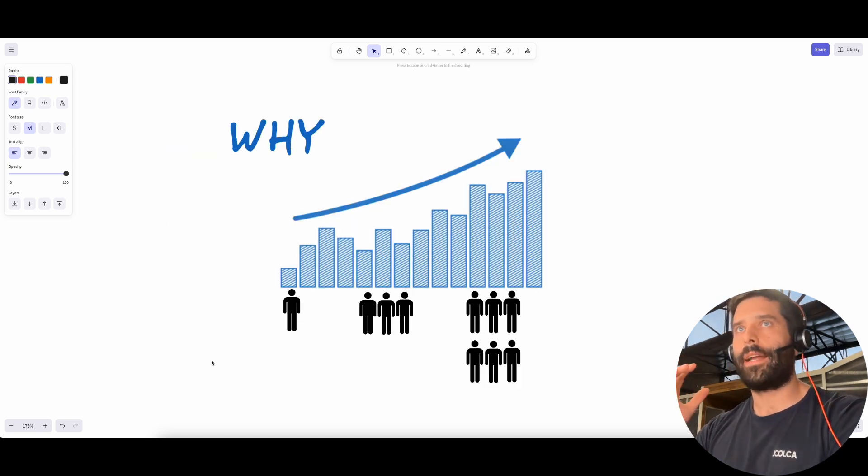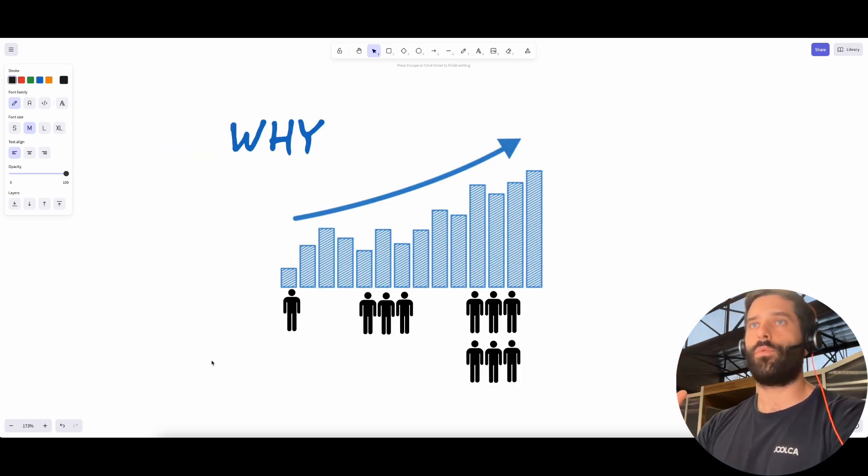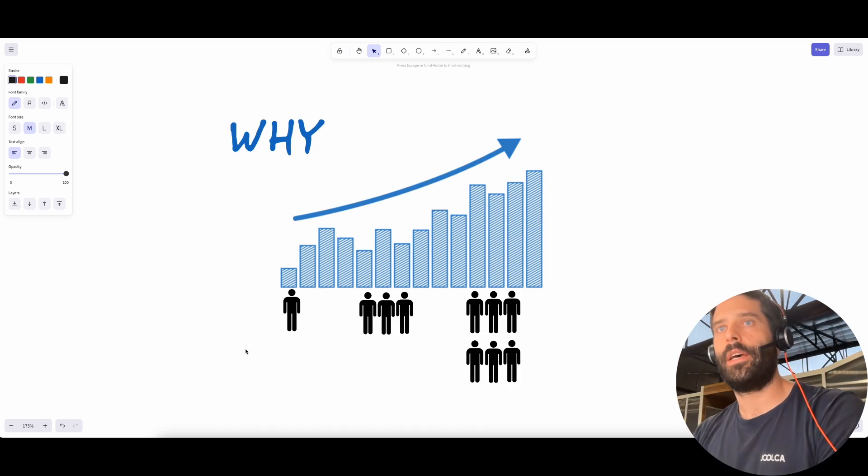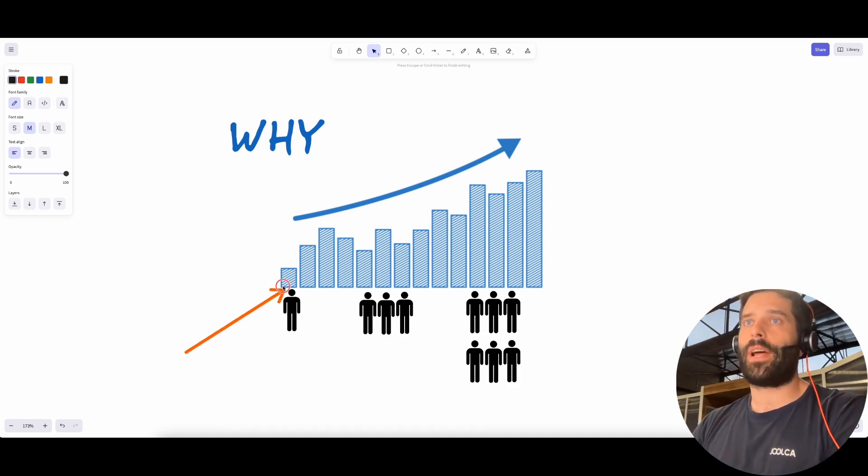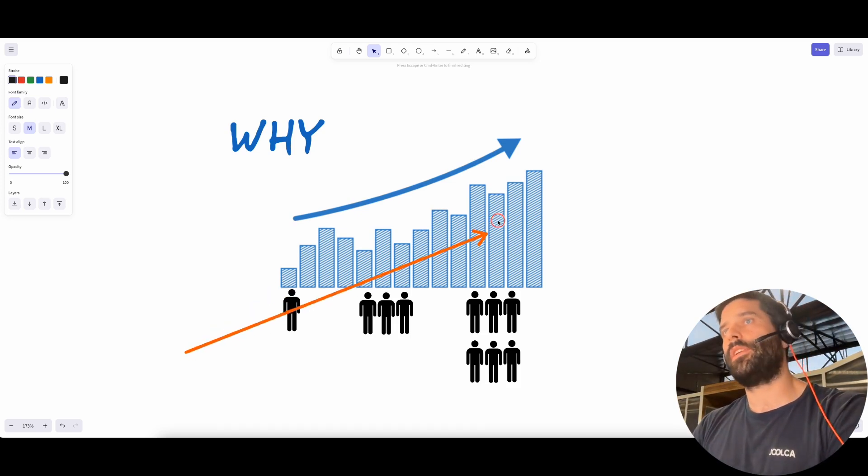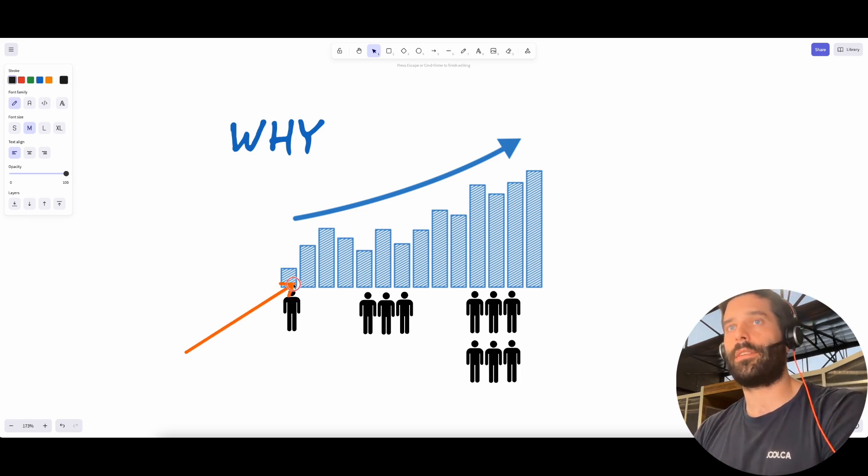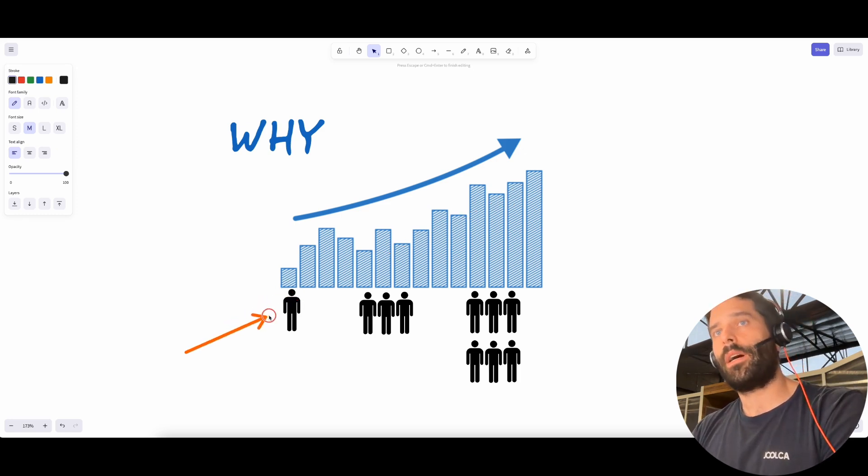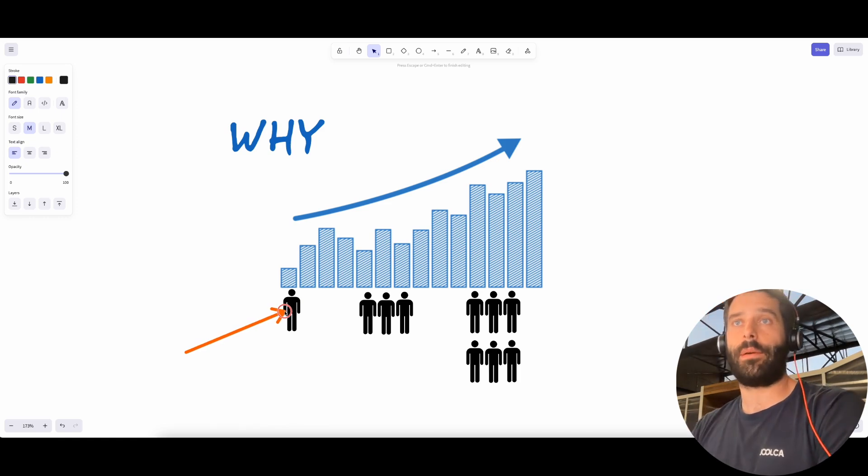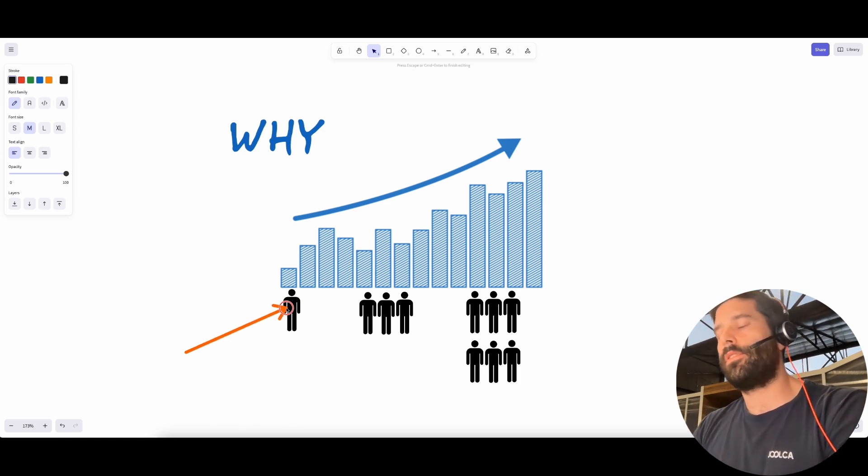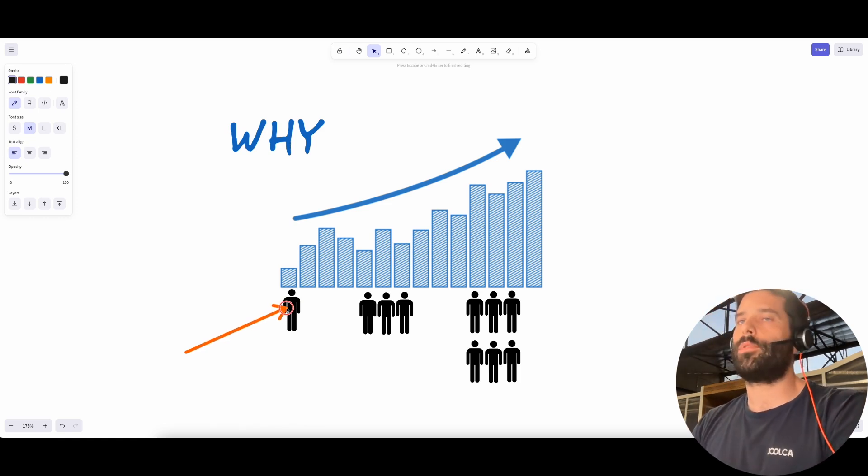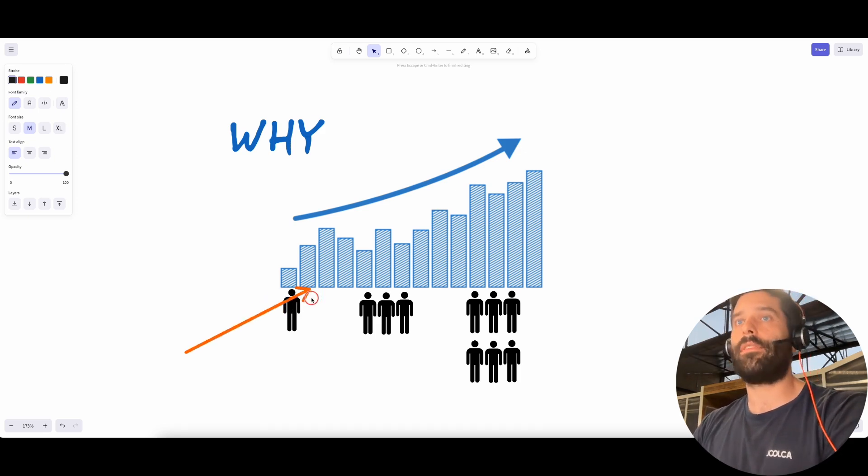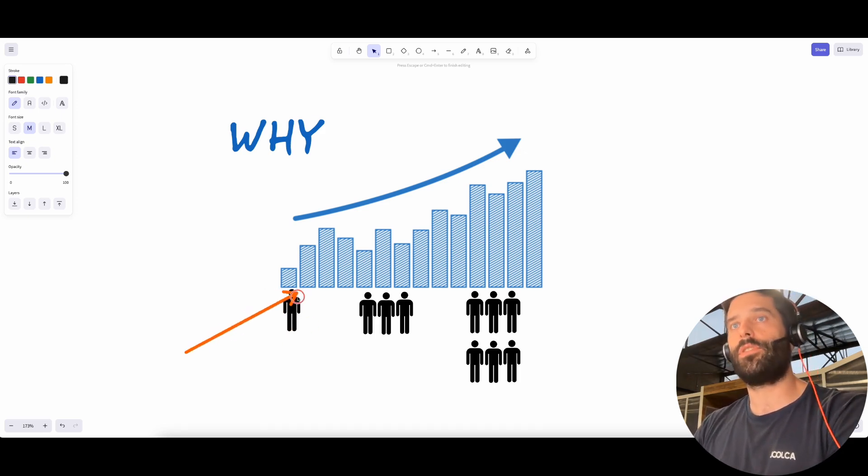To help you understand why this happens—why the knowledge is dispersed in so many places—I've got a very basic graph of a company's growth across multiple years. When a company first starts out, there's one person running it, like a founder. This person manages all the customer support tickets, does all the sourcing, product support, selling, marketing, everything. This person knows all the information.